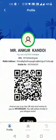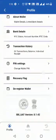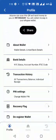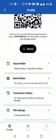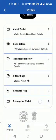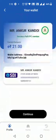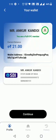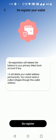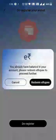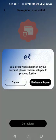The customer can deregister the account by clicking the deregister wallet button. For deregistration, the customer clicks the continue button. However, if the customer has a balance, they must first redeem all the tokens available in their wallet before deregistration.